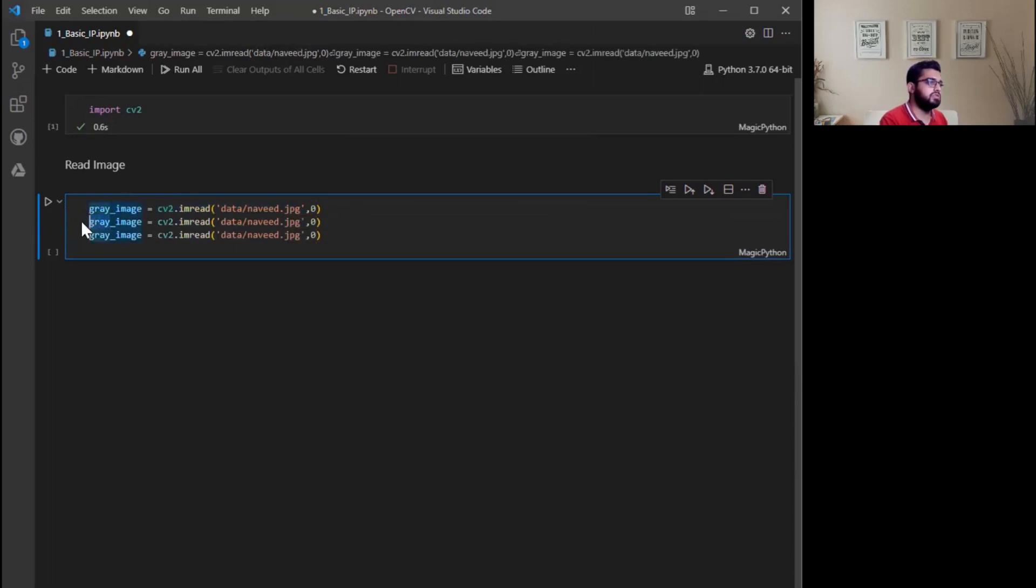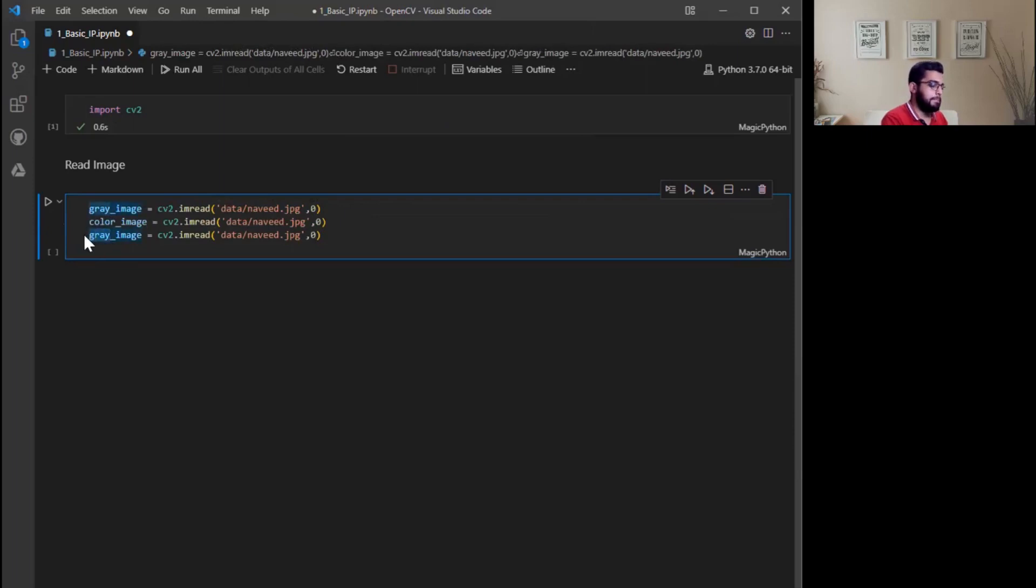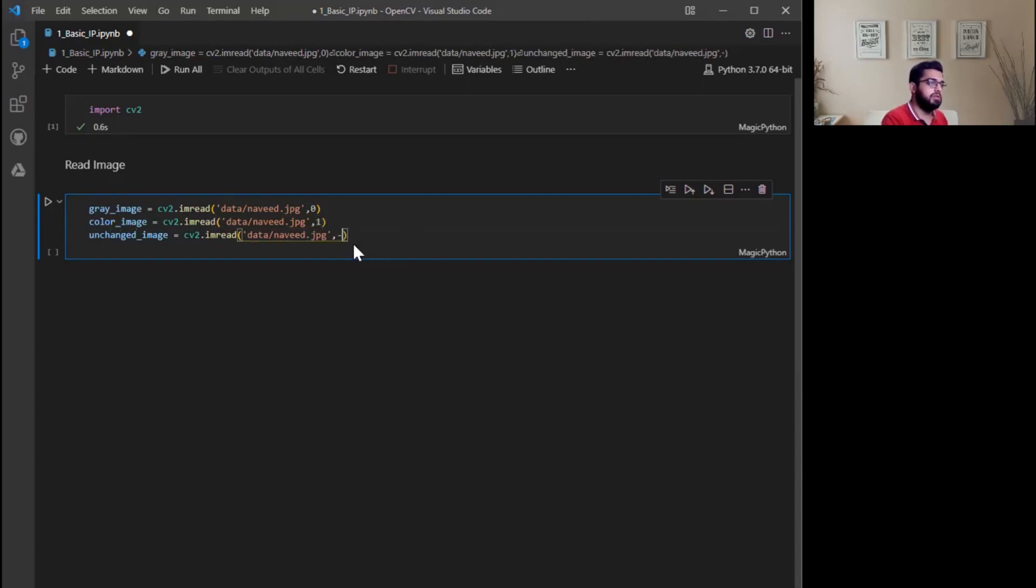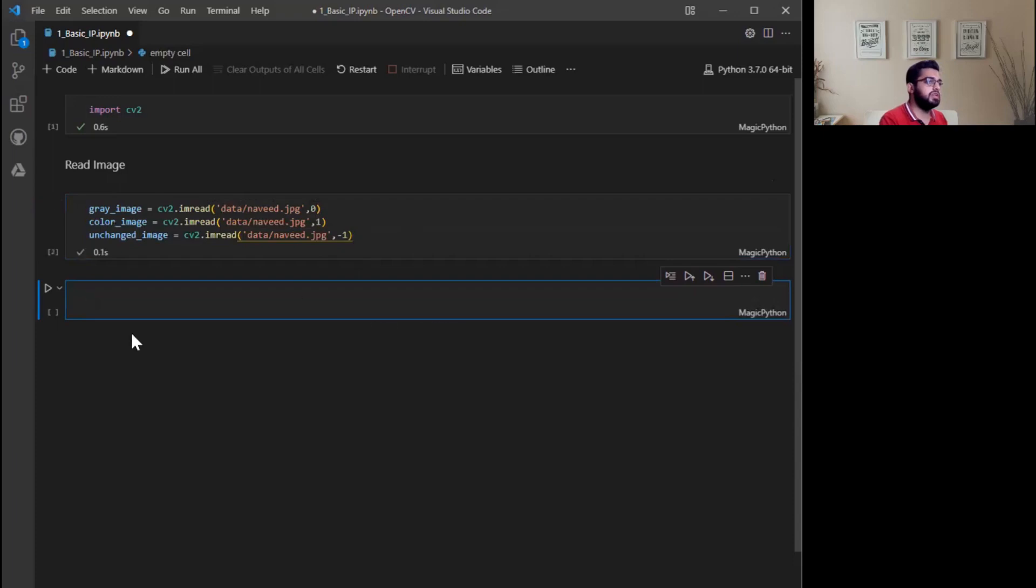Then we have color_image. For color we need to specify flag 1, and for unchanged image, minus 1. Shift enter. Now you have successfully read the image.